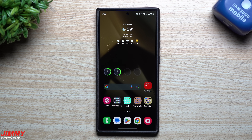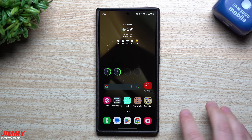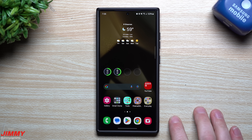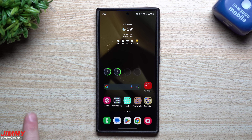Hi everybody, welcome back to the channel. My name is Jimmy and today we're going to take a look at everything that's brand new with Samsung One UI 6.1. As I was researching for this video, I found everything that was brand new with 6.1 versus 6.0, and that's the title of today's video.